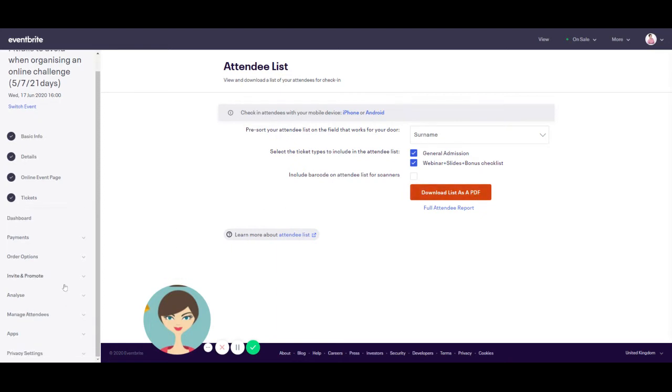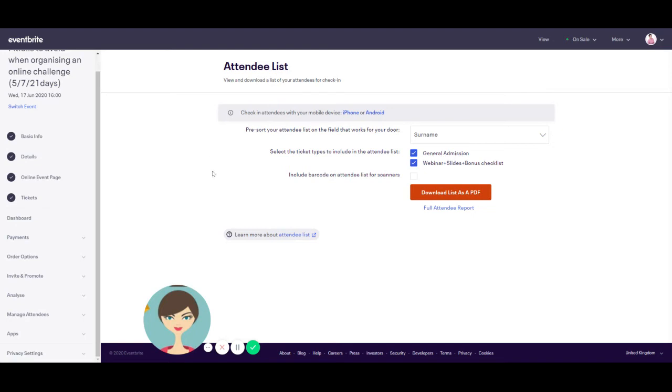The really good thing about Eventbrite is that it links with lots of other tools. So you can link it via Zapier with your MailChimp, ConvertKit. They link with a lot of mail marketing platforms. So as soon as everyone has purchased your tickets at the very end, you can actually integrate Eventbrite so the list goes straight into your MailChimp account. And say, for example, for this event, 17th June, I then have added tag on that that says webinar, online challenge 17th June, whatever I want to add the tag.